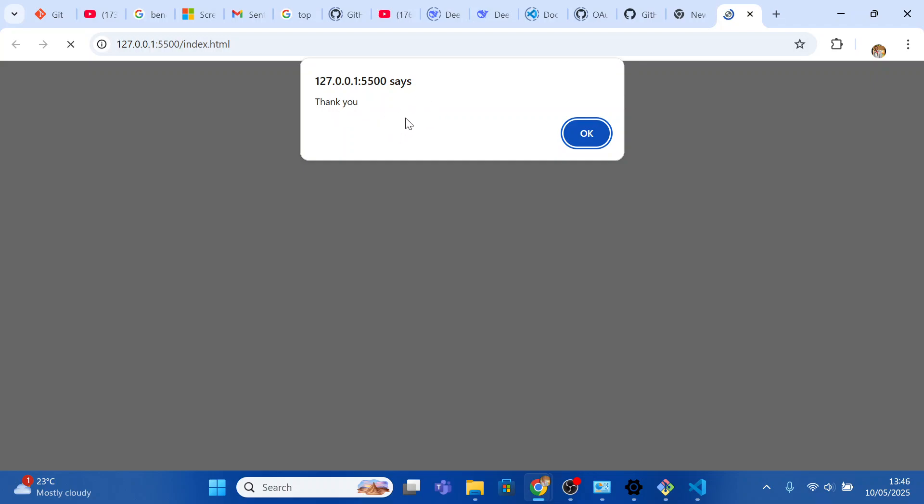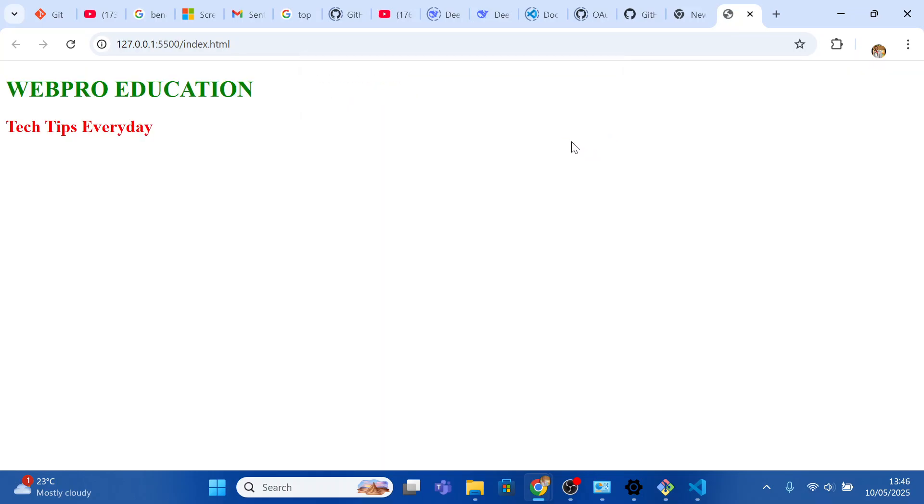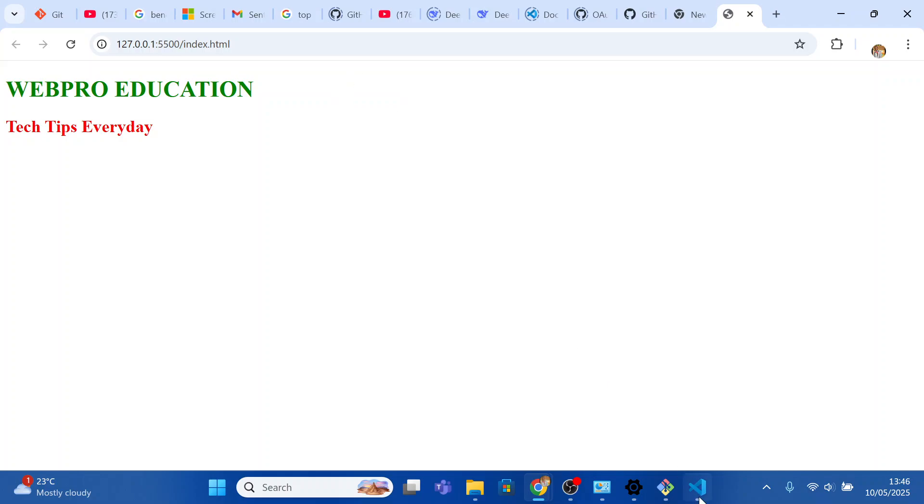You can click OK. That's how to link JavaScript to HTML. Thanks for watching, I'm Edwin from A Pro Education.